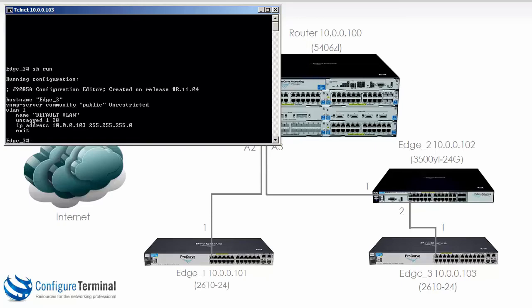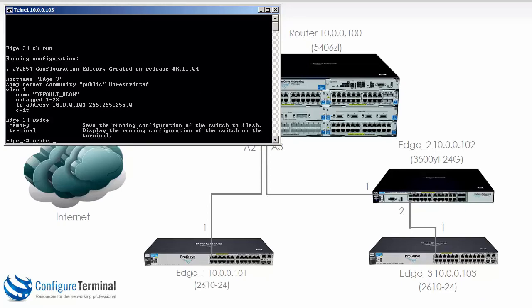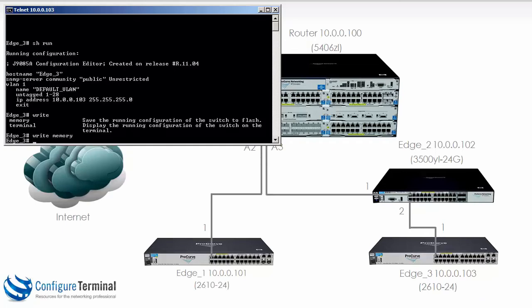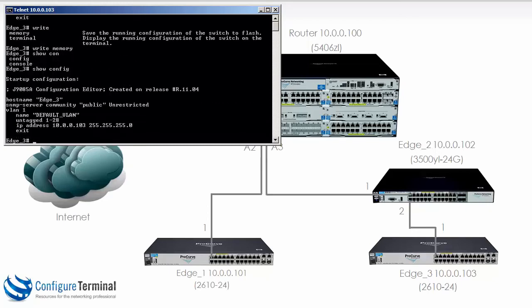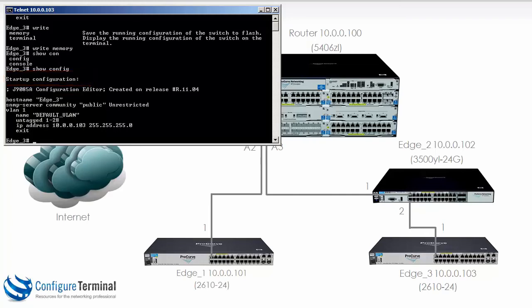Show run once again shows me now that on VLAN 1 the IP address has been set manually to 10.0.0.103. To save my configuration I need to type the command write and notice we have two options memory or terminal. Write terminal is the same as looking at the running config. So I need to type the command write mem or write memory to save my configuration. Now if I type the command show config I can see my saved configuration. Switch Edge 3 has successfully been configured with a name and the IP address has manually been configured.